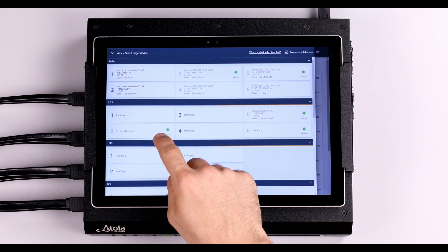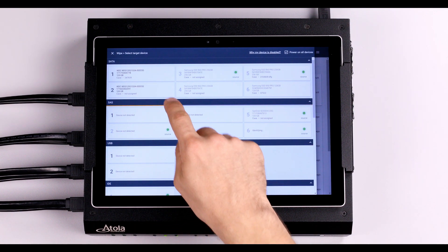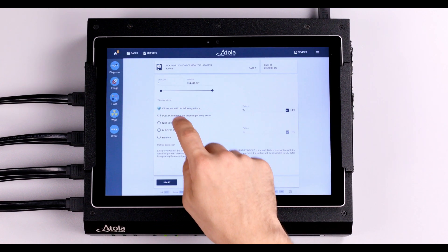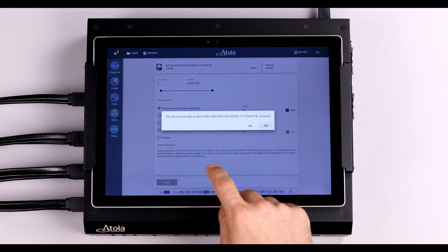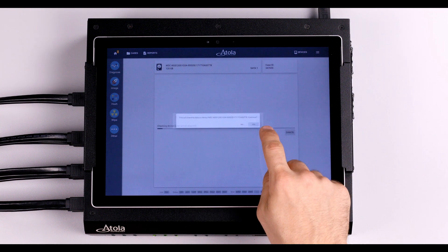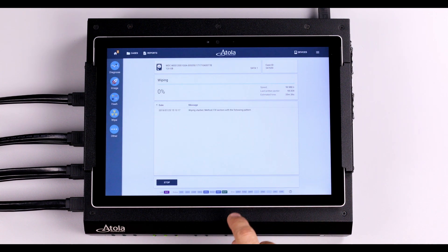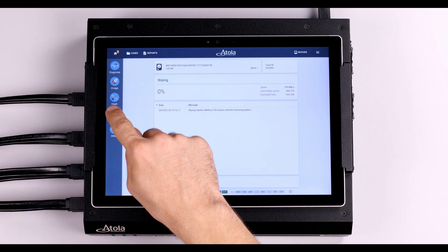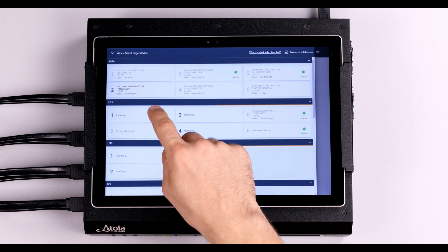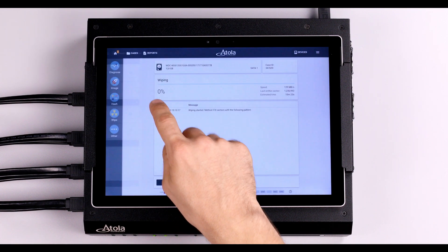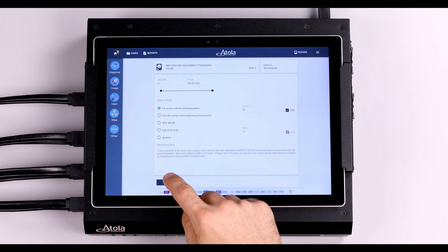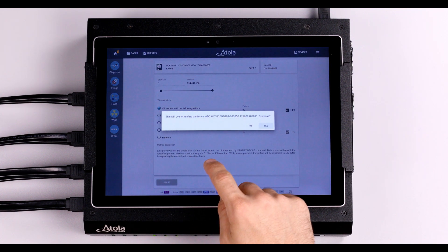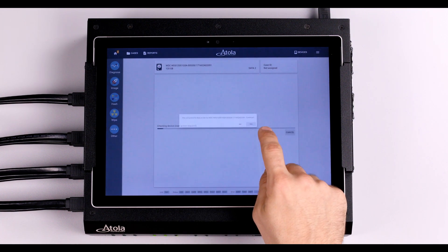Let's launch a wiping session. Select the drive, the wiping method, Start and Confirm. Wipe more drives to prepare targets for the following imaging sessions if you need to.